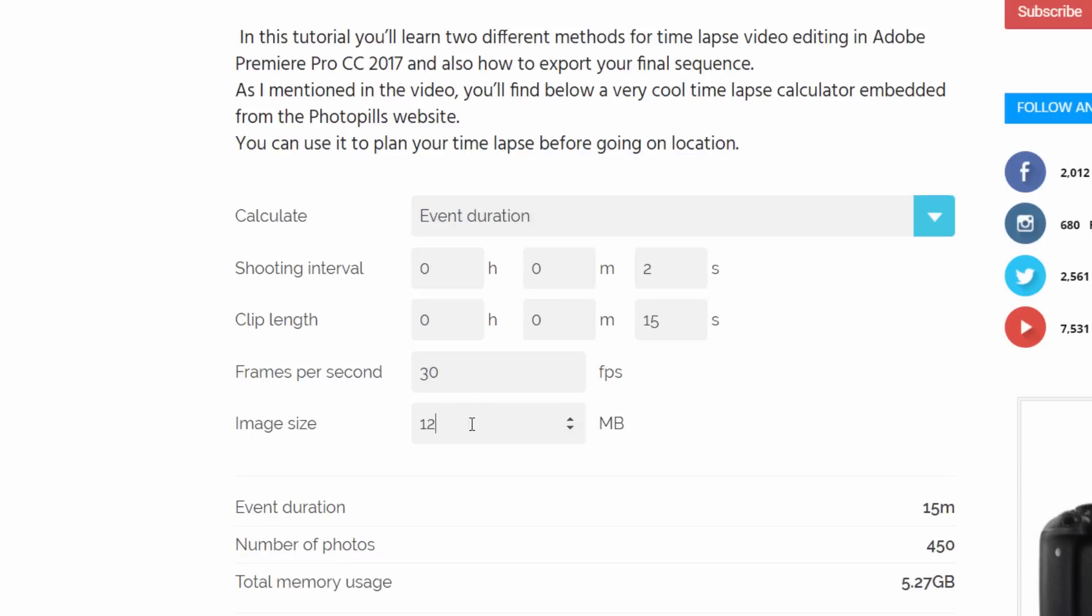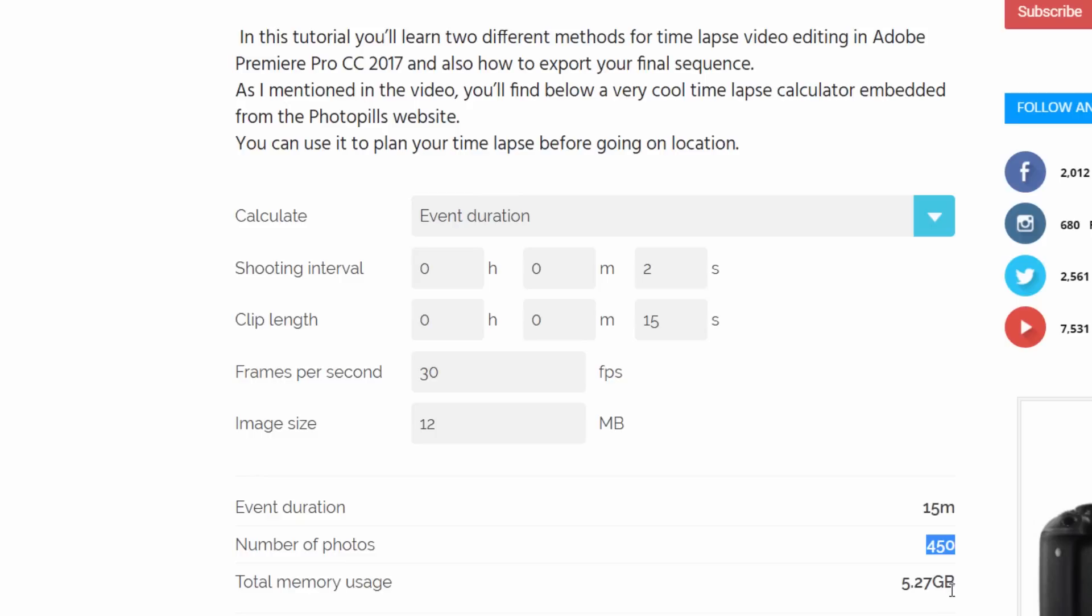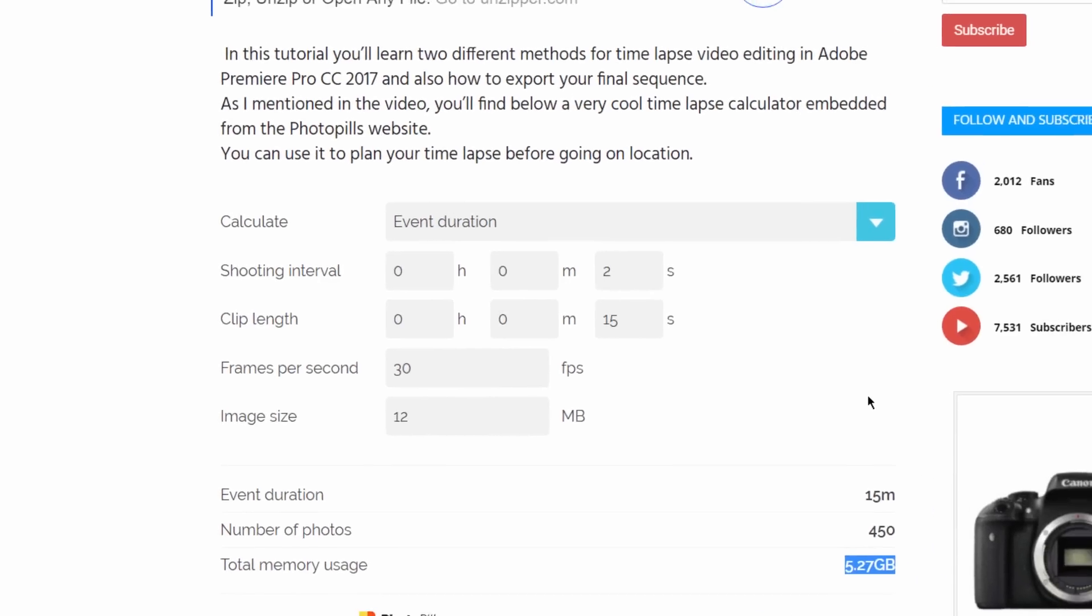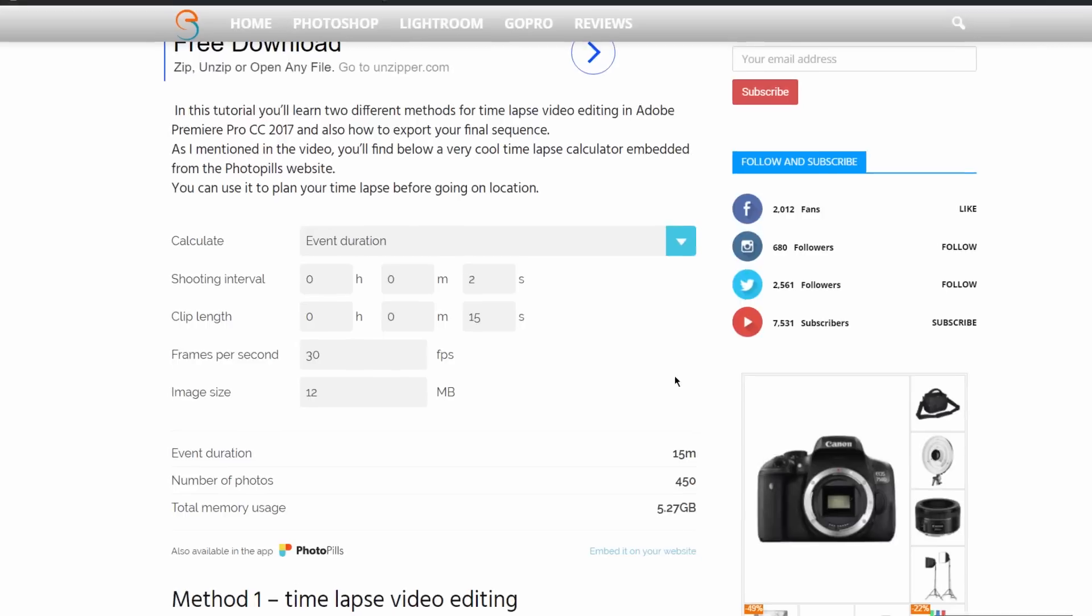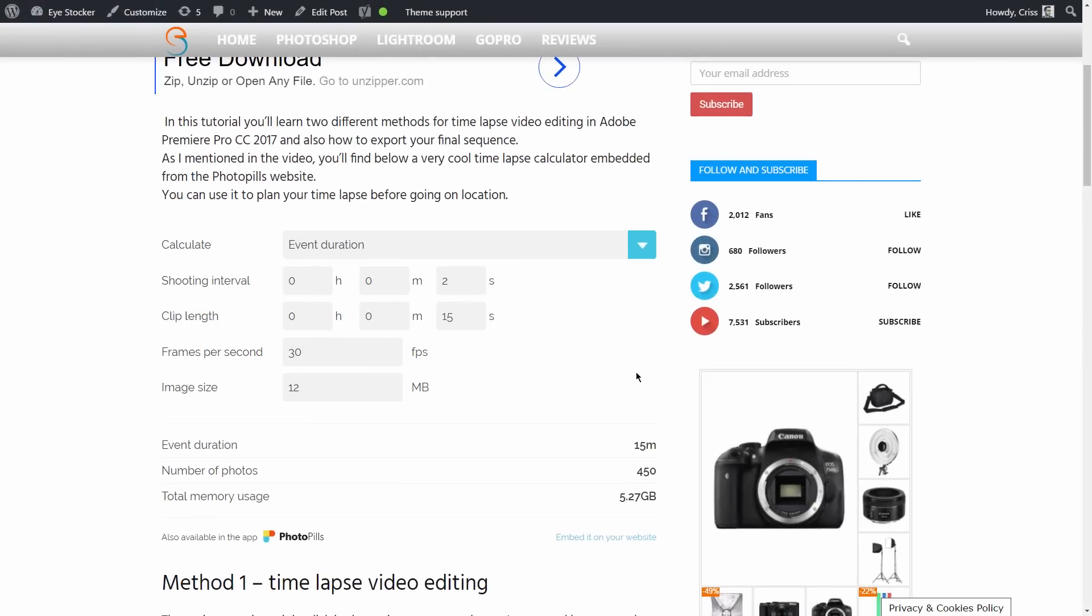I can also enter here the size of a single photo. So let's say I will shoot with the GoPro 4 and that means 12 megabytes per photo. And here are the results. I will need to shoot photos for 15 minutes. I will have 450 files which will take up 5.27 gigabytes on my SD card. So this is helpful information guys. Feel free to use this tool. It's on my website and you can find the link down in the description.